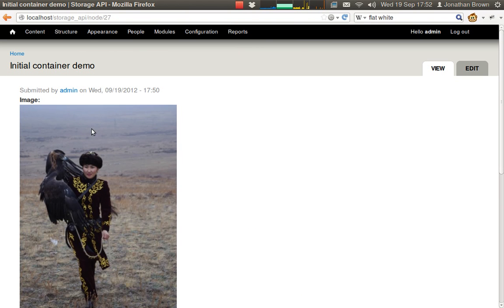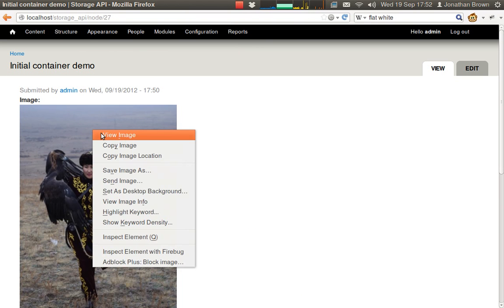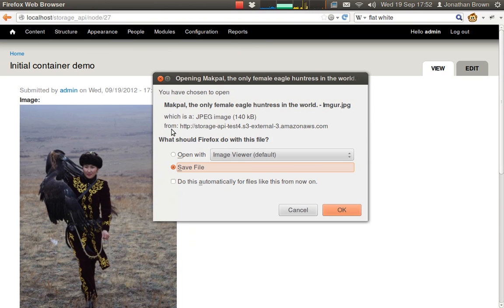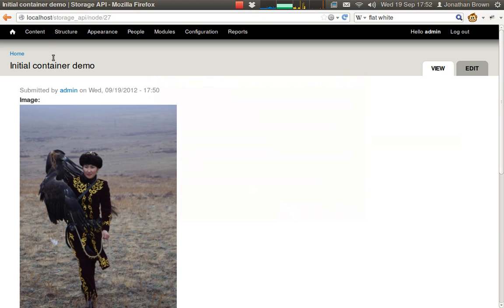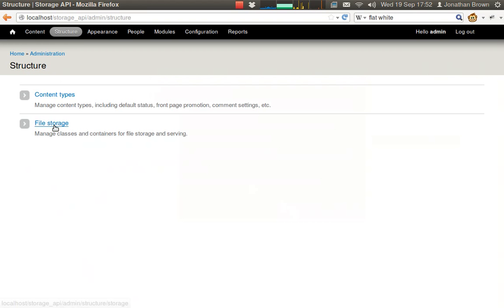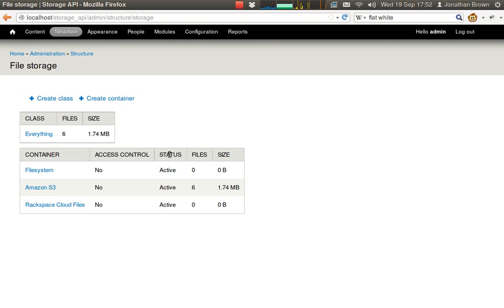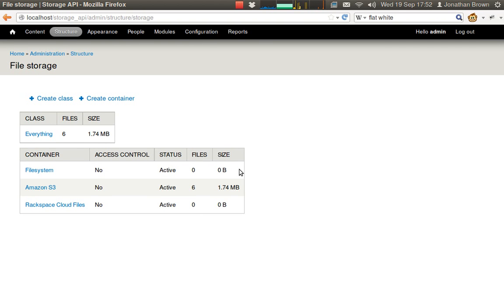And we can now verify that the image is on S3 and has been deleted from the file system.